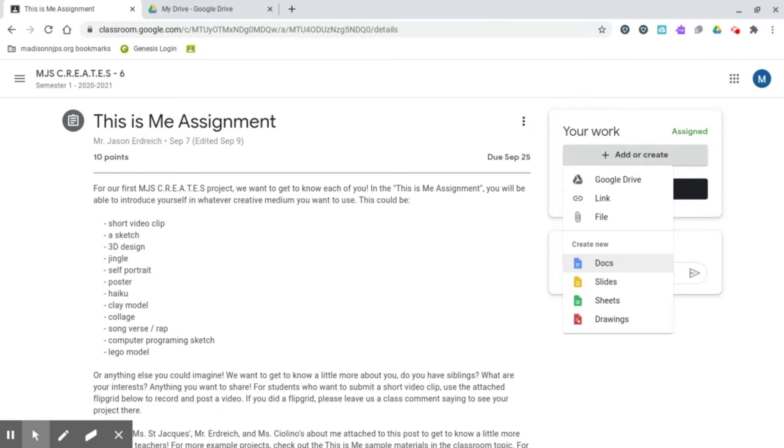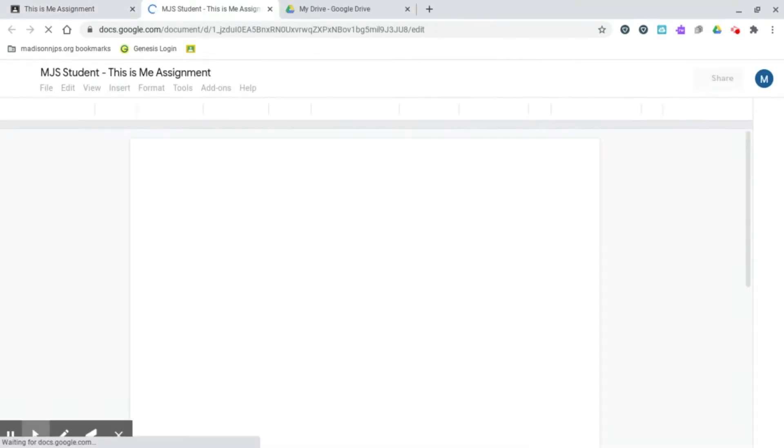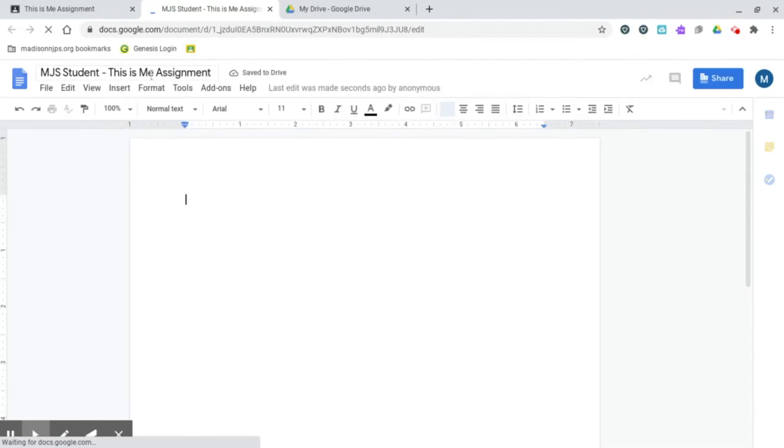So we're going to hit Create new Doc. Google Classroom is going to create a Doc for us and then automatically open it. It titles it with your name and the name of the assignment.